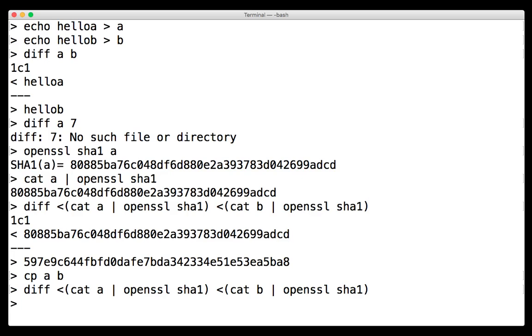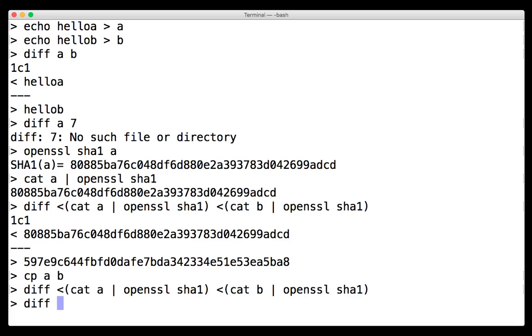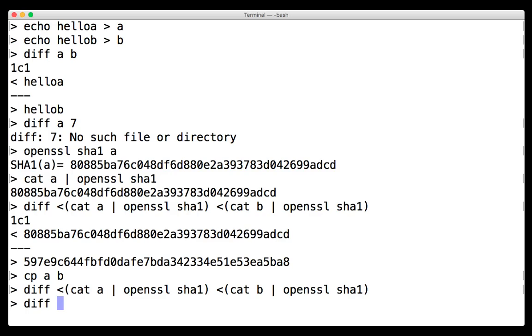So this is kind of cool because before we were limited to just putting a file directly into diff, but now we can put any complex program. And so process substitution actually has another variant. The way diff works is that diff takes two files and it reads from each of those files. And likewise, this command substitution tells diff to read from that command. But there's another variant of process substitution which allows commands to be written to.